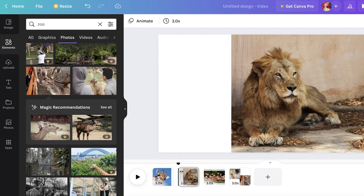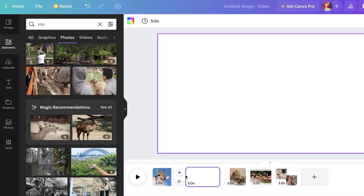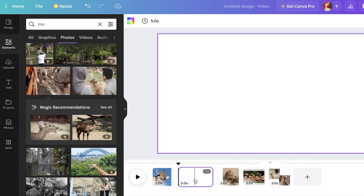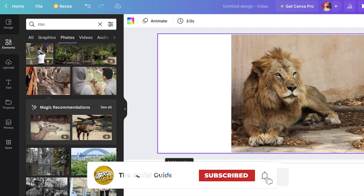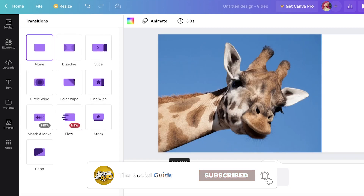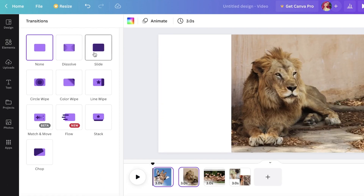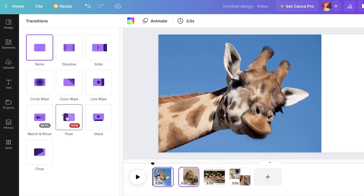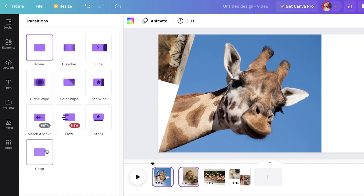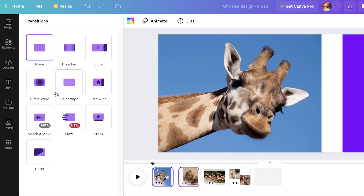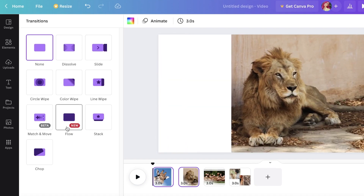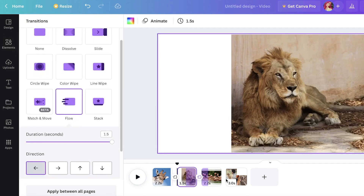Now I like to add transitions between each page. Click between two pages and you'll see options to add a page or add a transition. Click 'Add Transition' and it will ask what kind you want. You have options like Line, Swipe, Stack, Flow, Match and Move, Chop, Circle Loop, Color Wipe, and Dissolve. I'm going to go with Flow.